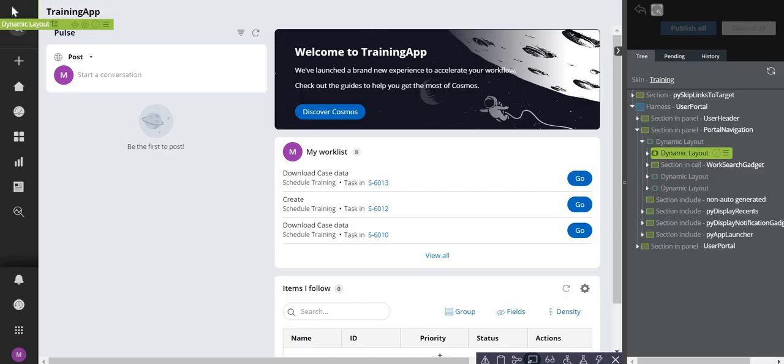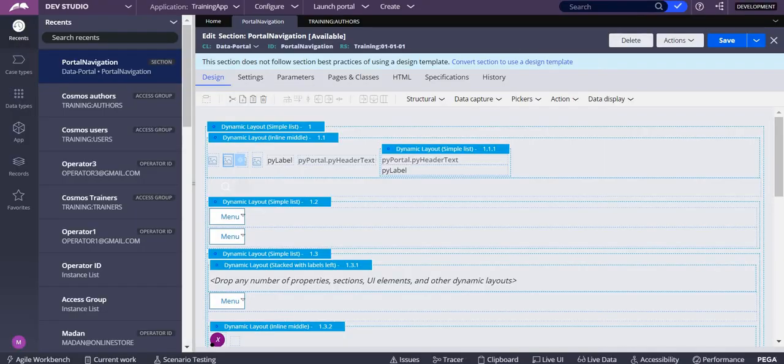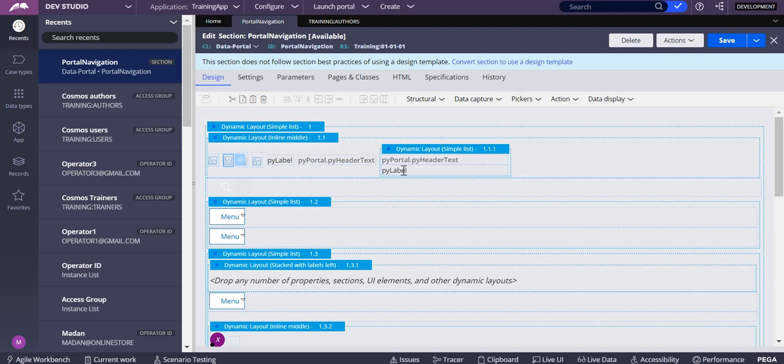That's the reason you cannot see any logo over here. That is the main reason for not seeing any logo for this operator. To give a demo, I have two operators.